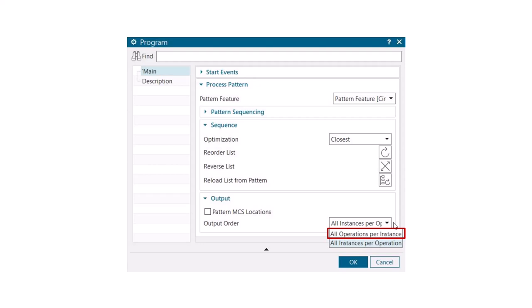and therefore requires manual creation of program groups where each tool gets its own program group. The new output order option, All Instances Per Operation, outputs the operation's toolpath for all pattern instances before going to the next operation.